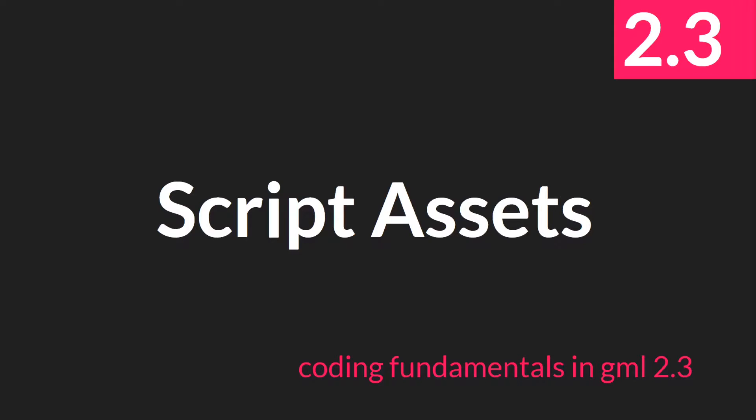Hello everyone, this is Sam Spade and welcome to another tutorial in the Coding Fundamentals in GML 2.3 series. In this tutorial we're going to be talking about script assets.